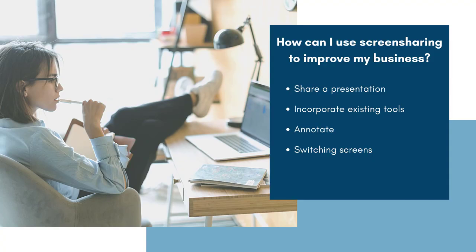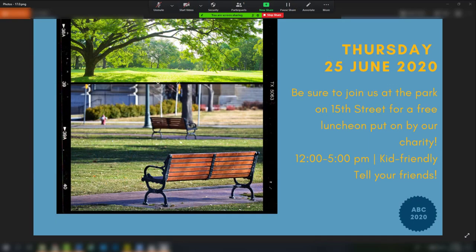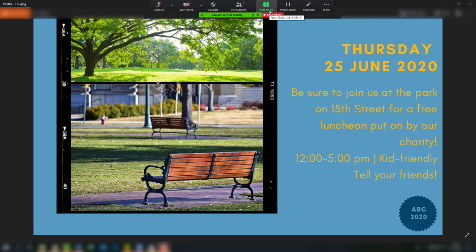Let's say you are in the middle of sharing a PowerPoint presentation when you get an urgent email you want to share with your team. Of course, you could click stop sharing and then share the screen with your email, but that often looks choppy and can make your attendees a little nauseous with all of the rapid changes. Instead, you can seamlessly switch to a new screen while still screen sharing by clicking the new share button in the top bar.